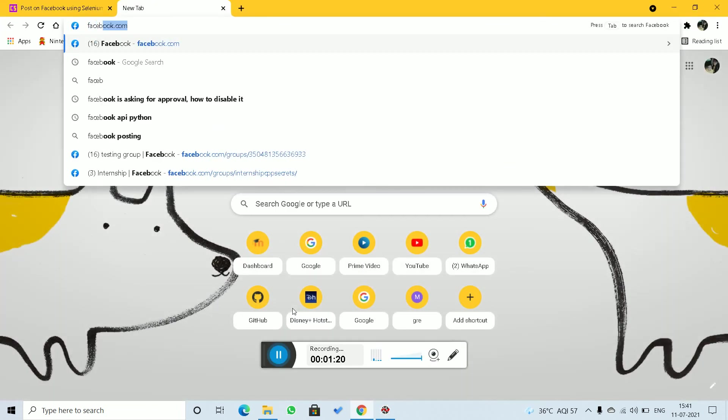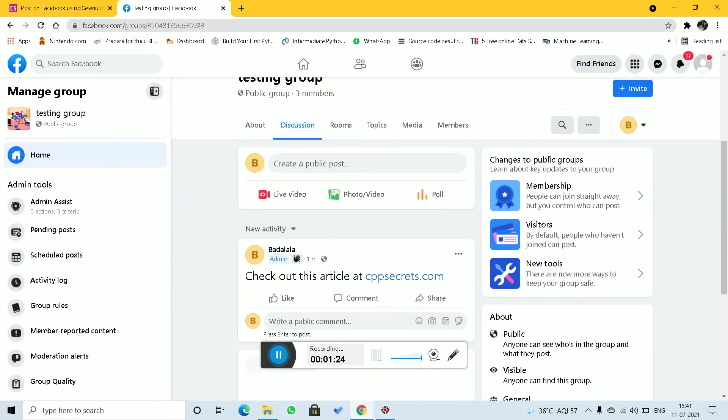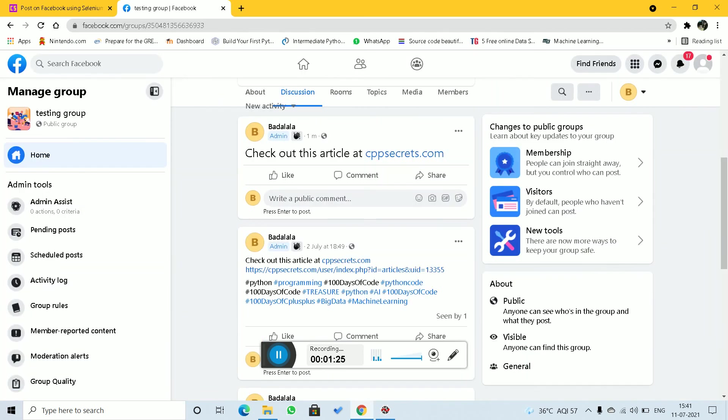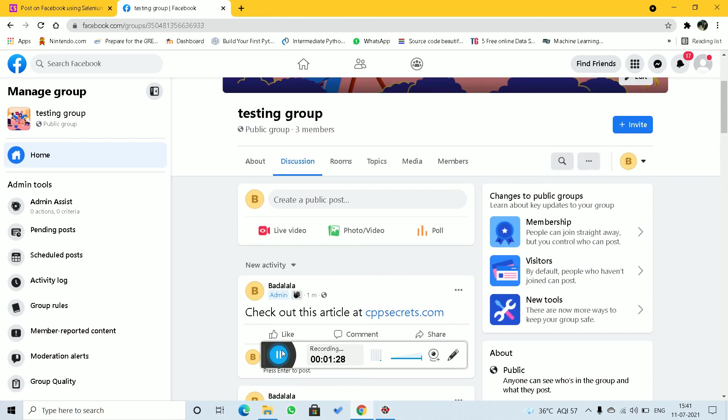As you can see, the output is over here. And it has been posted on the group. Thank you.